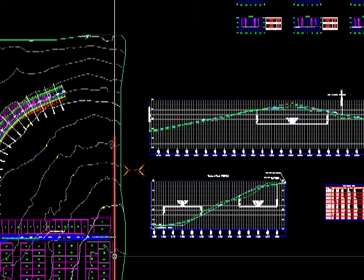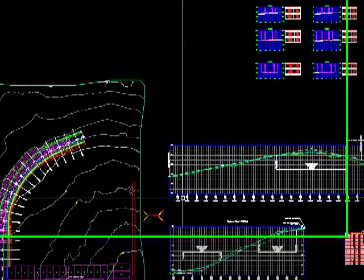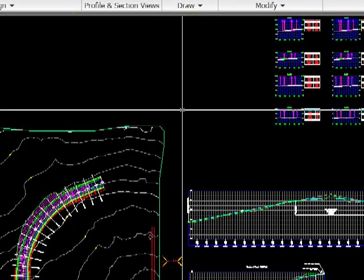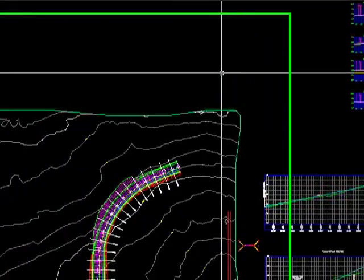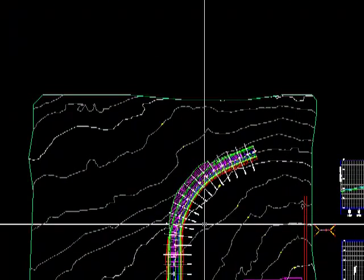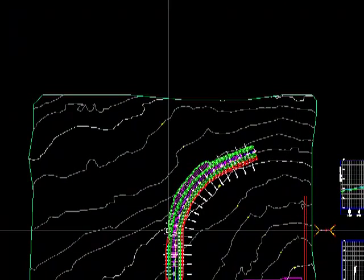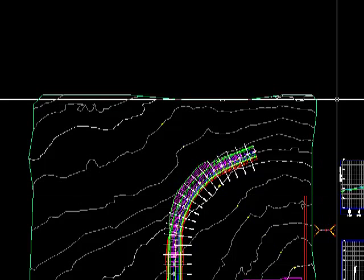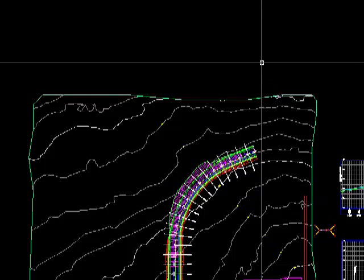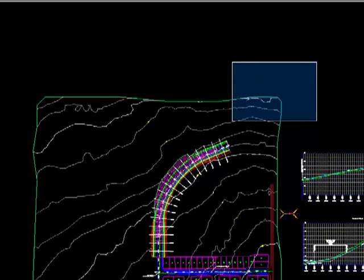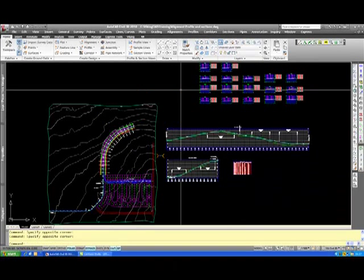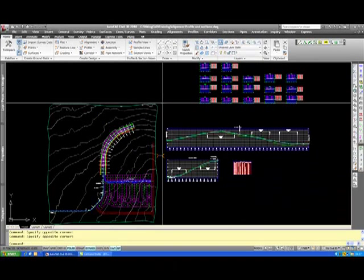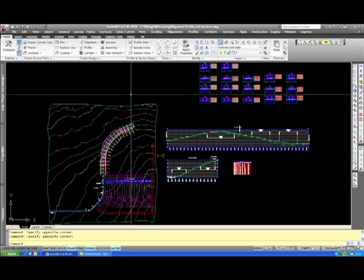That is why I think Civil 3D is one of the better ways of designing external levels. Although I've shown this on a road, it also works on drainage runs as well, where the trench widths can be automatically generated with the pipe diameters.